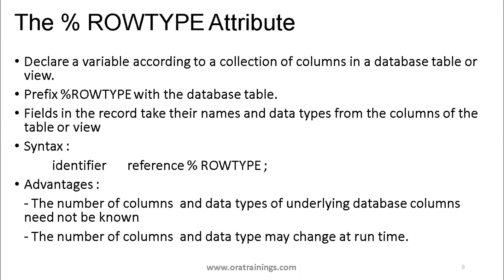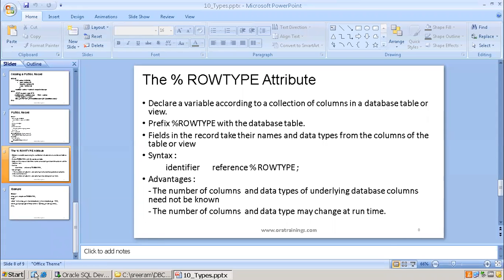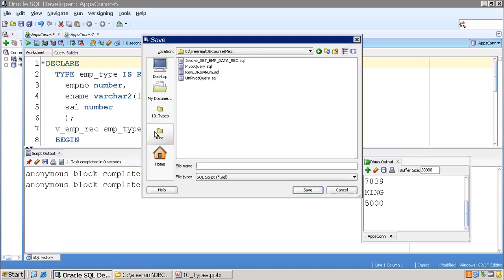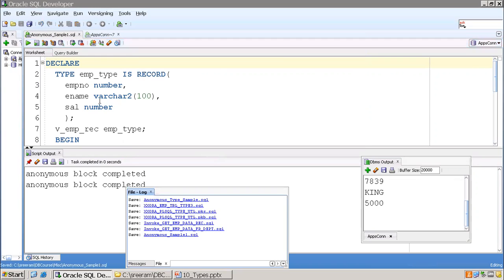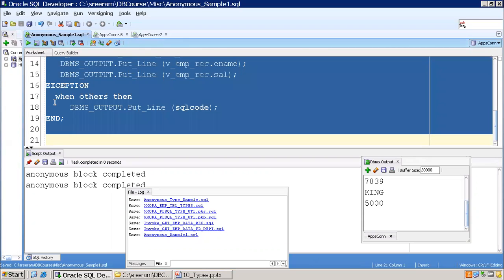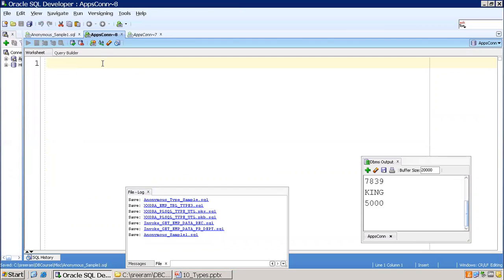Now let us look at the percent row type attribute. It is almost similar to the record type, but now instead of declaring all columns individually — for example, if the EMP table has around seven columns — instead of declaring seven columns with specific data types and variable names, I can use the percent row type attribute, which is much easier. This is useful when you want to fetch all columns of a particular employee record.